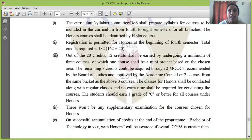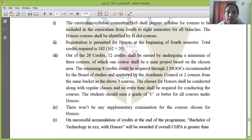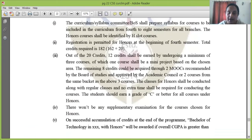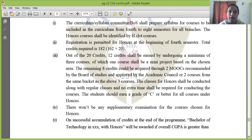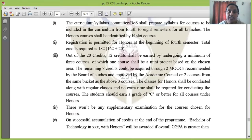The curriculum or syllabus committee, or Board of Studies, shall prepare the syllabus for courses included in the curriculum from 4th to 8th semesters for all branches. The honors courses are identified by H-slot. Regular B-Tech has 162 credits, and an additional 20 credits are available for honors, making honors students have a minimum of 182 credits total. Honors begins in the 4th semester.